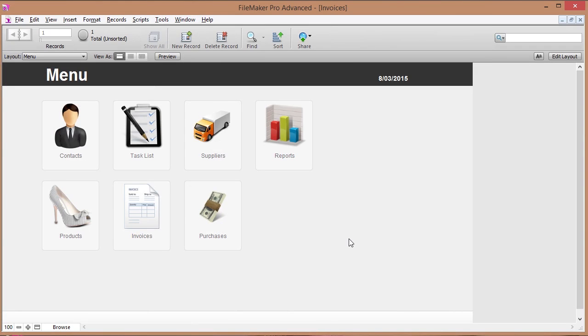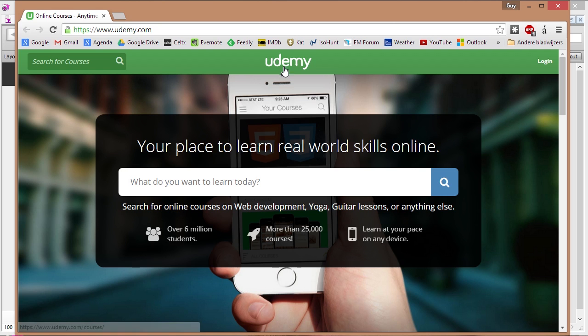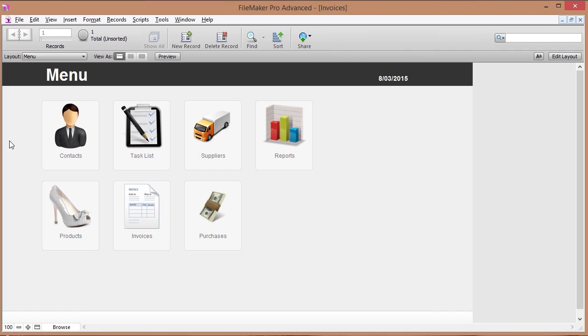Hey you guys, this is Guy Stephens. I have just built an entire FileMaker system and I've recorded the entire process. Now it's a little bit long for a YouTube video so what I've done is I've put it on Udemy, which is a really cool website where as a student you can learn stuff and as a teacher you can teach stuff like me.